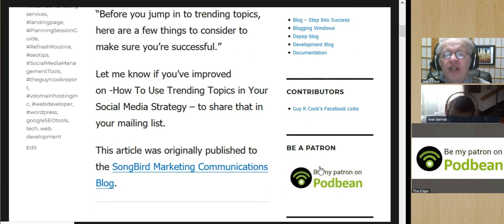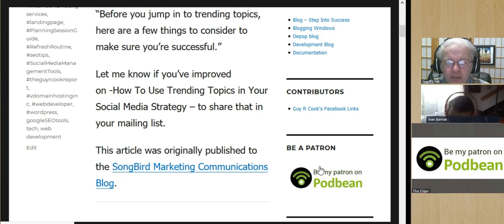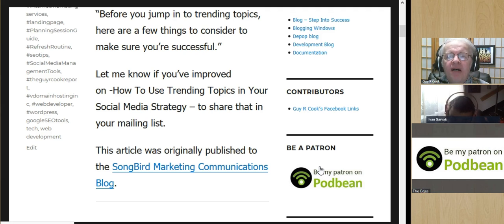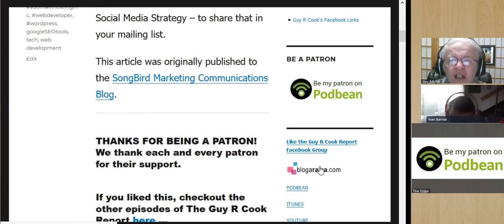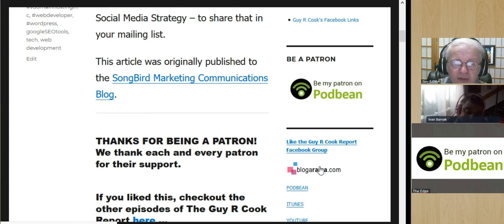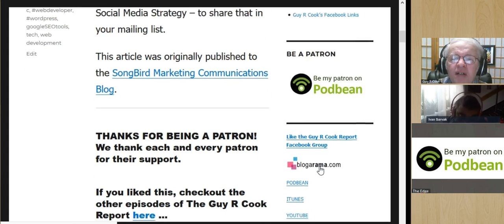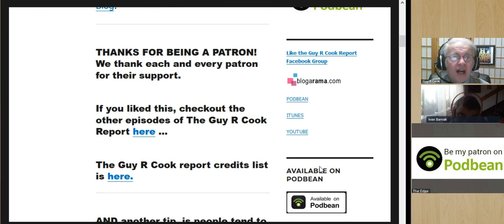We've got to give a shout-out and thank you to Songbird Marketing Communications Blog. They're the ones that put this together first, and we're repurposing it here to share it with you because it's valuable information to have. There are the credits, and the link is in the show notes.